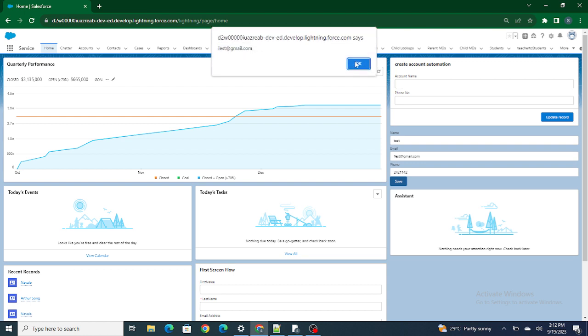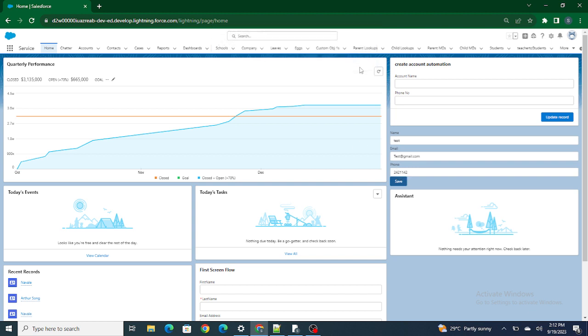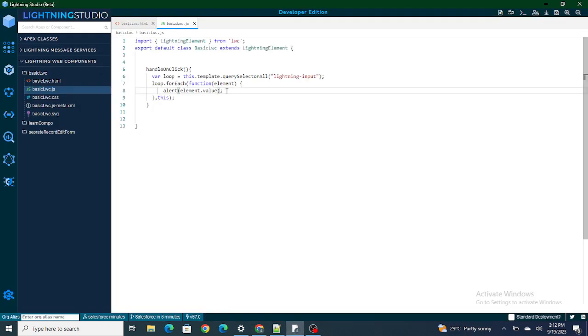Clicking OK, next comes the email — 'test@redgmail.com' — that we passed. Next would be the phone number. Clicking OK again, I'm also able to access the phone number. Now you can use `element.name` to assign values to each variable.